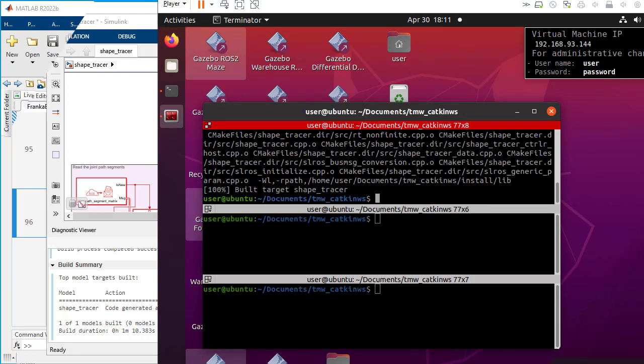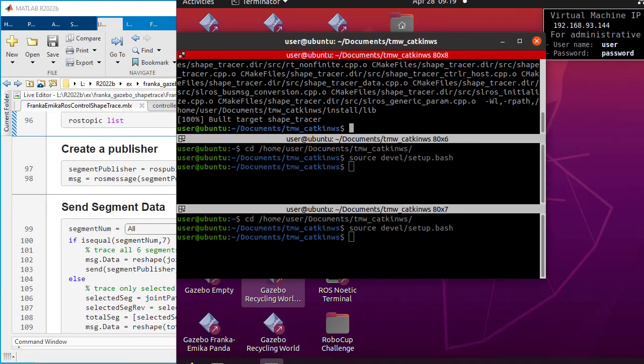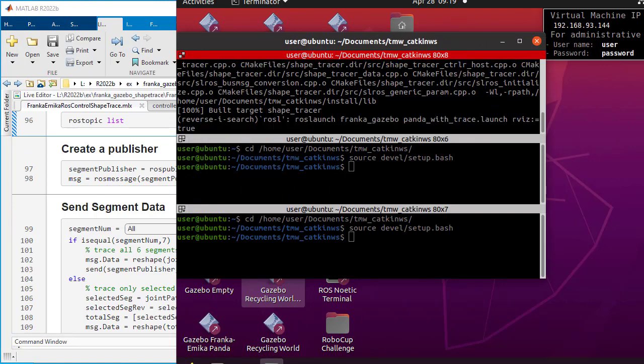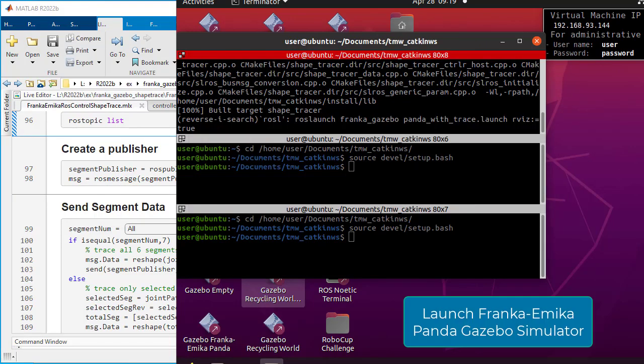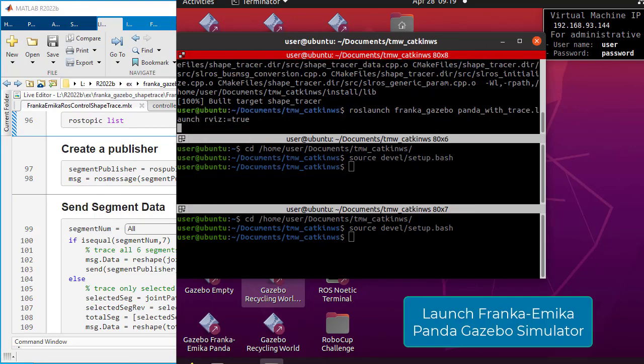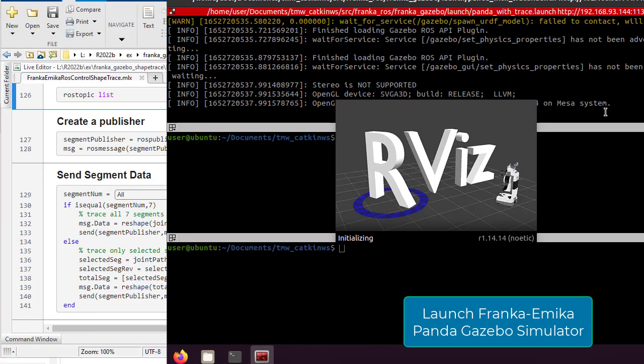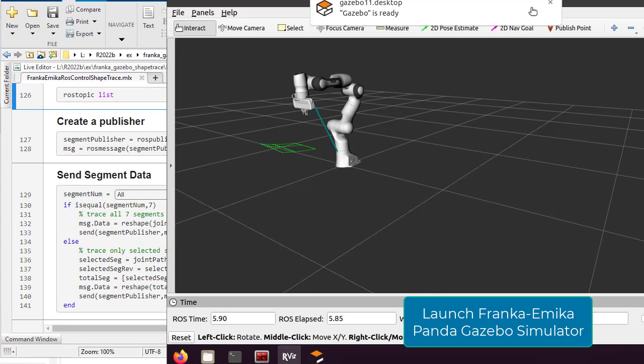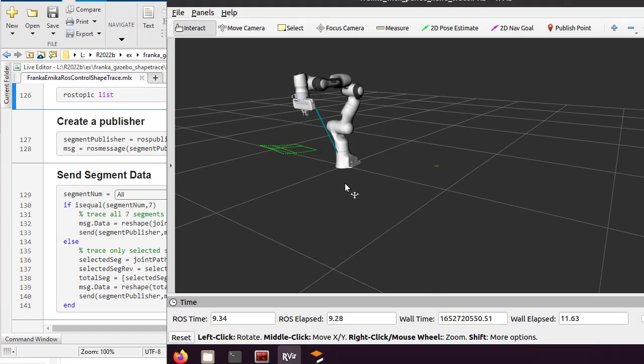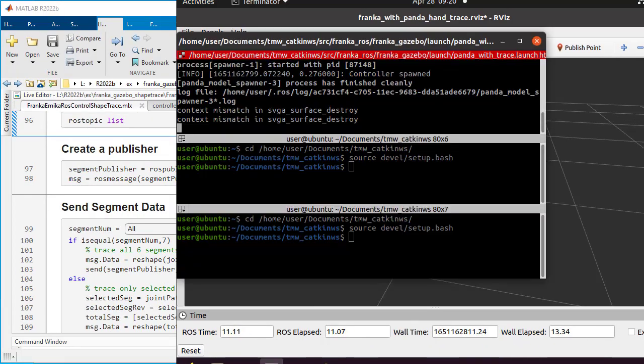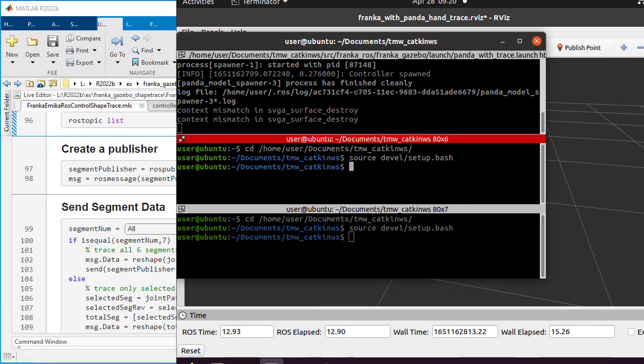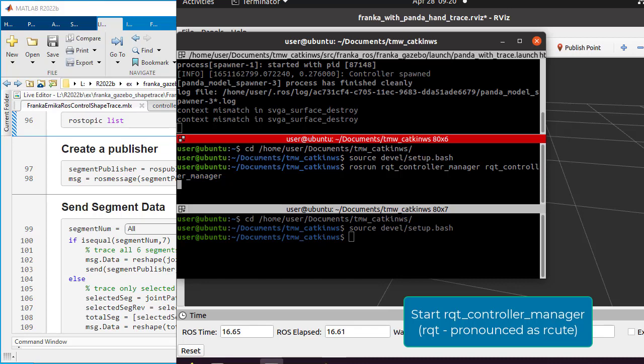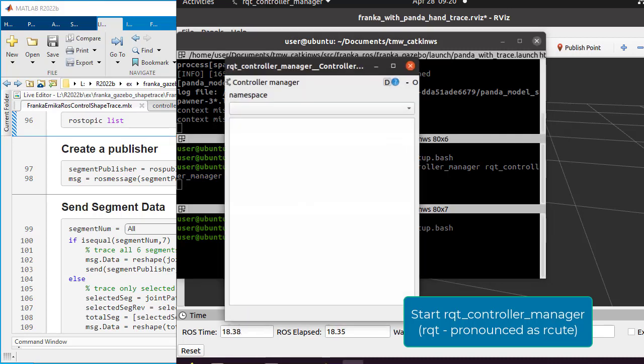Once the build is done, start the simulated Franca-Gazebo robot environment. Start the RQ control manager and RQ reconfigure applications.